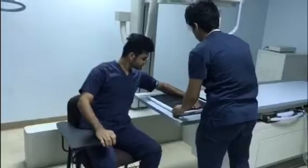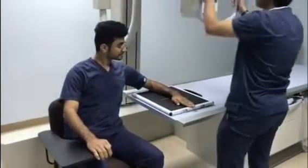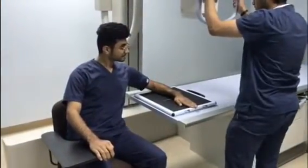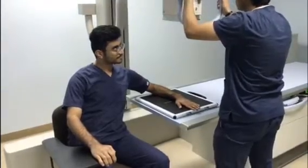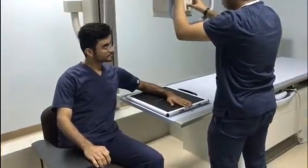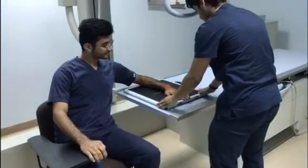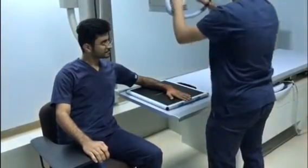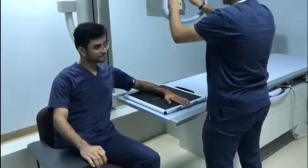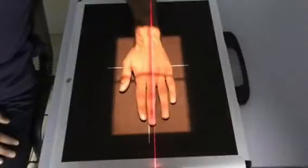The specialist demonstrates the anterior-posterior projection for the patient, adjusting the collimation to fit the perimeter of the hand to avoid cutting in the image. The central ray for the anterior-posterior projection is at the third metacarpophalangeal joint.